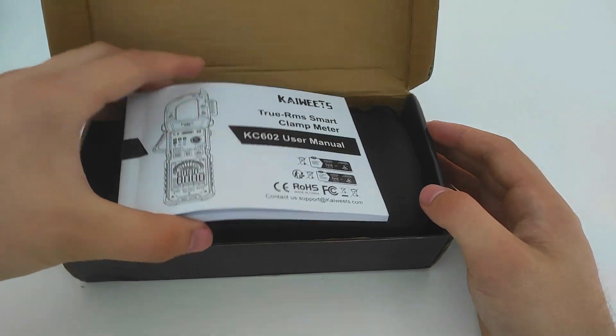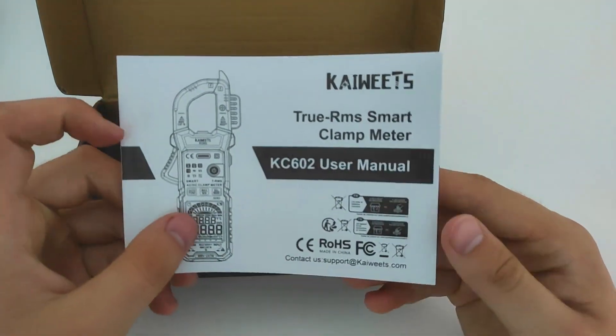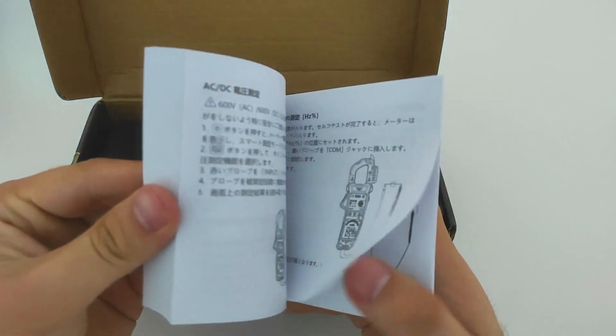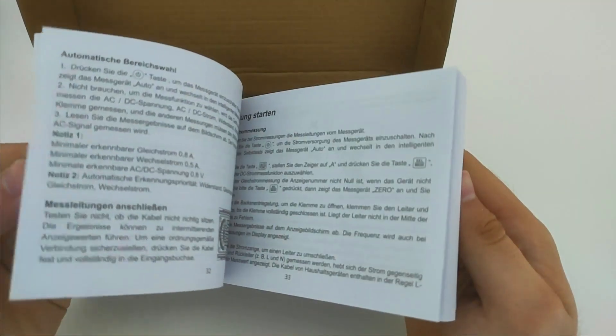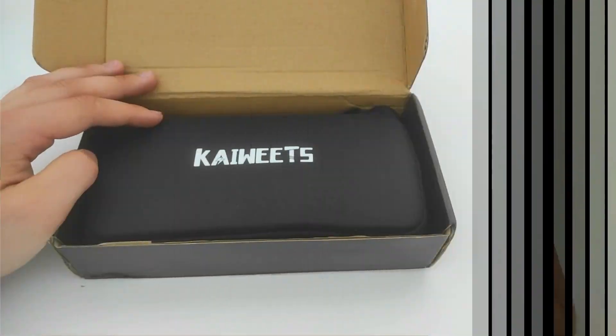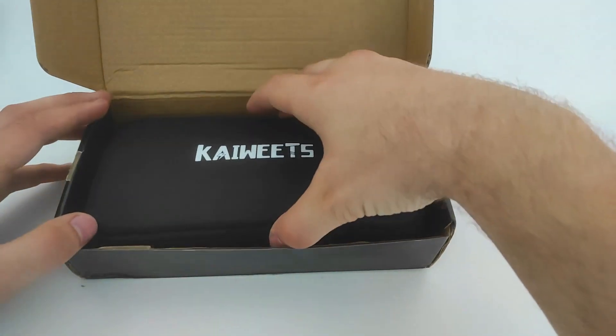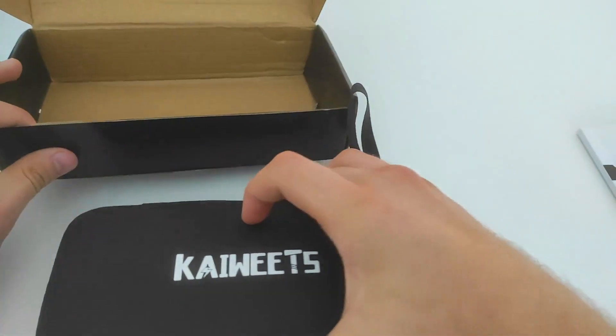At the beginning, we have a user manual on how to handle this tool in multiple languages, very useful for beginners. Furthermore, we have a branded case for this tool from KWITZ, which looks simple and nice.